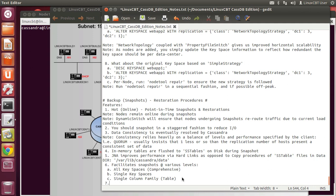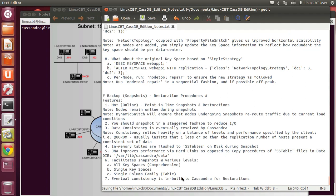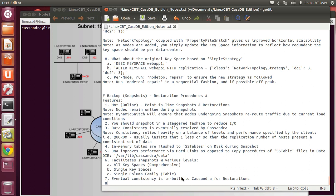Just another word on consistency — it's always an issue when talking about distributed databases. Eventual consistency is built into Cassandra for restorations. If you restore a set on a given node, eventually the cluster will become aware of those changes because timestamps are associated with all data. Ensure that NTP is in use to keep nodes in sync. The main tool used is NodeTool — NodeTool handles snapshot operations.